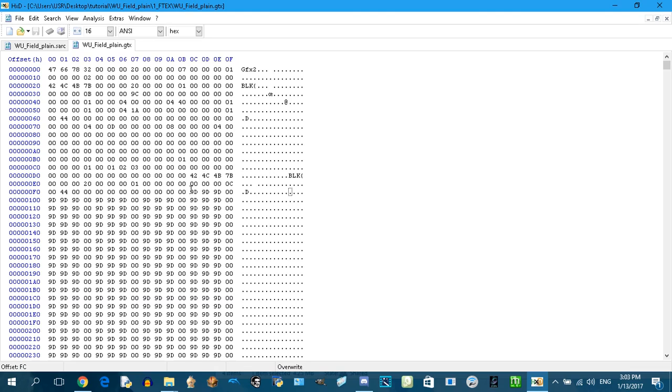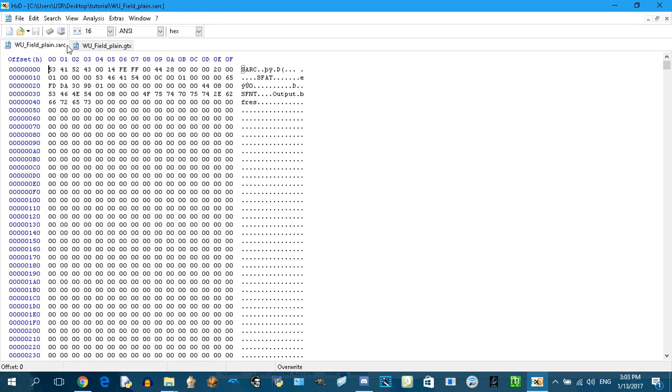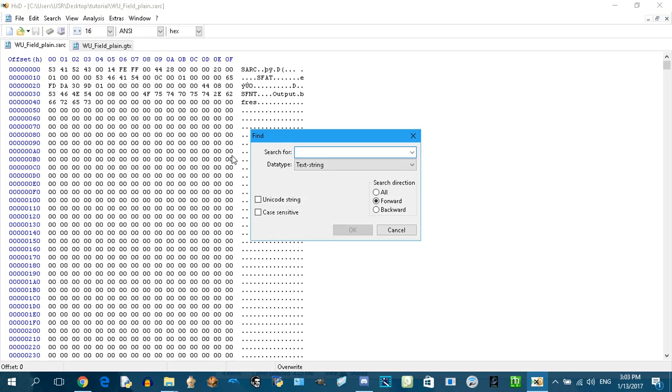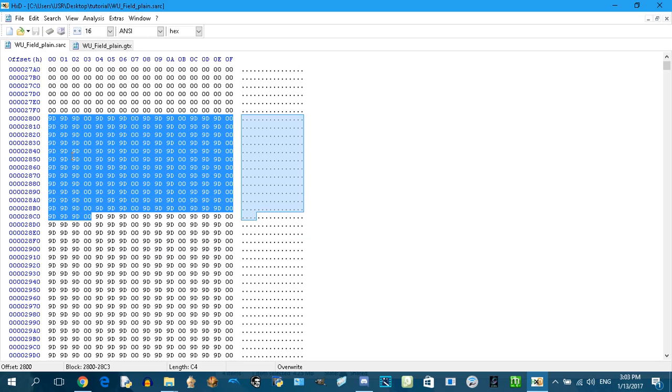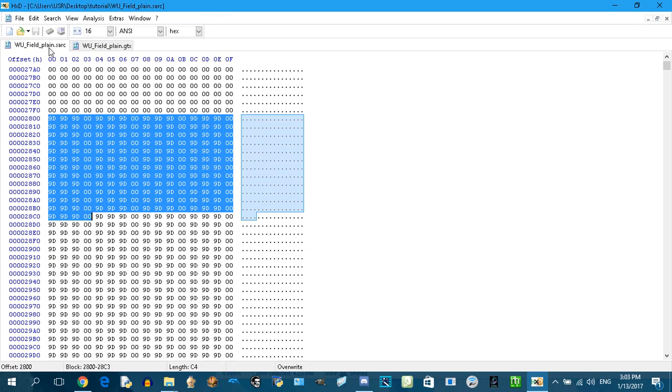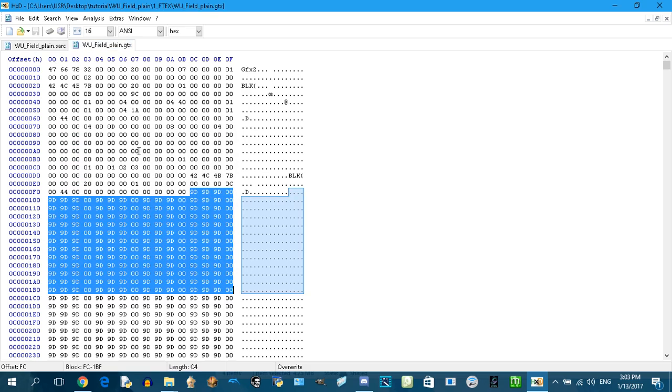Copy a few bytes like that, copy them. Back to the SARC file, search, find, paste hex values forward. What those bytes are, this is the image, and we just wanted to search for the location of the image inside of this file.